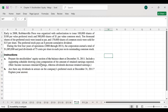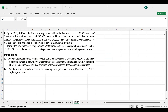I have taken this problem from the financial and managerial accounting book written by William Zaka-Betner. We are covering chapter 11, which is related to stockholder equity, and this is problem 11.1a. In early 2008, Robbinsville Press was organized with authorization to issue 100,000 shares of $100 par value preferred stock and 500,000 shares of $1 par value common stock.